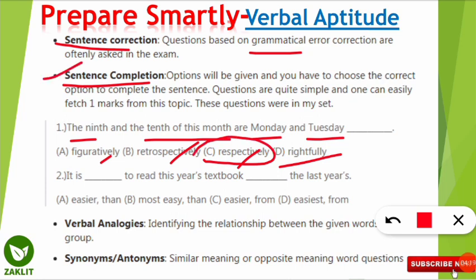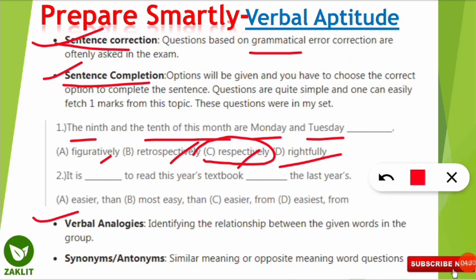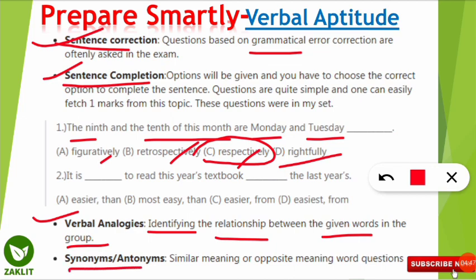Sentence completion and sentence correction are the simplest in verbal aptitude. Then questions from verbal analogies will come — you should identify the relationship between given words in a passage or sentence and find similar relationships in the options. Similarly, synonyms and antonyms will be given, where you must find the similar or opposite meaning word from the options or passage.